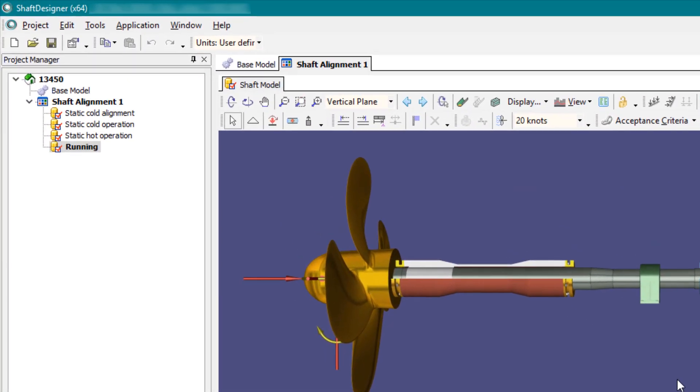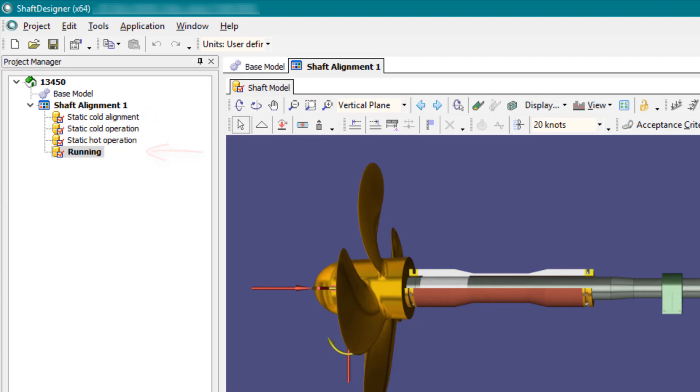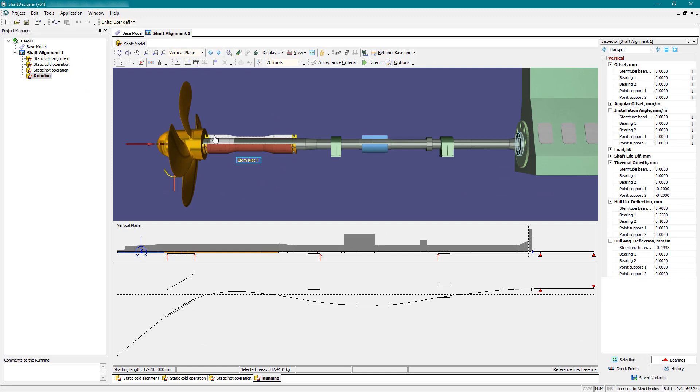Usually, the following conditions are considered: static cold alignment, static cold operation, static hot operation, and running state. The number of states is unlimited.